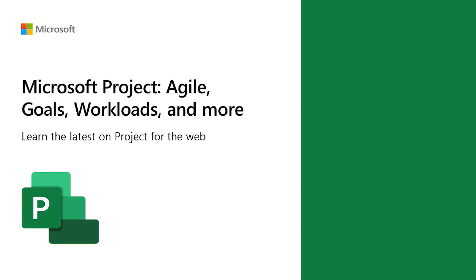Project for the Web can help you get there with an easy to use and lightweight experience that's flexible and can meet your team's specific need for managing projects.